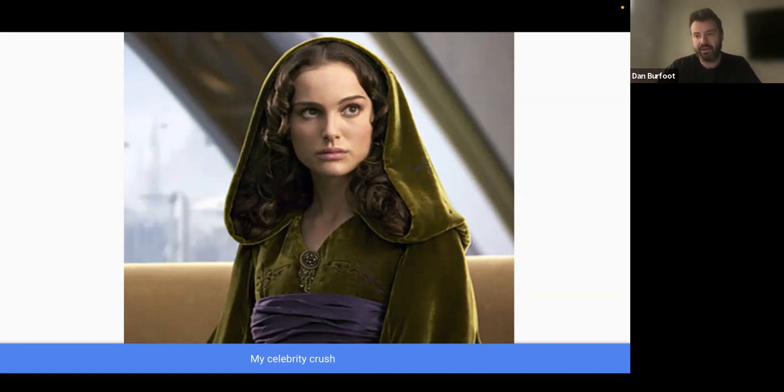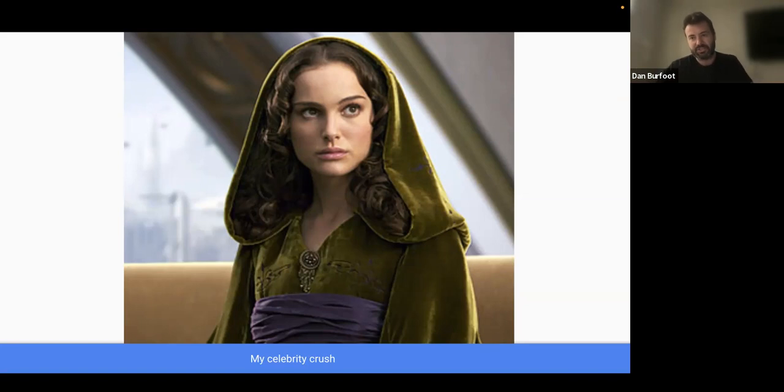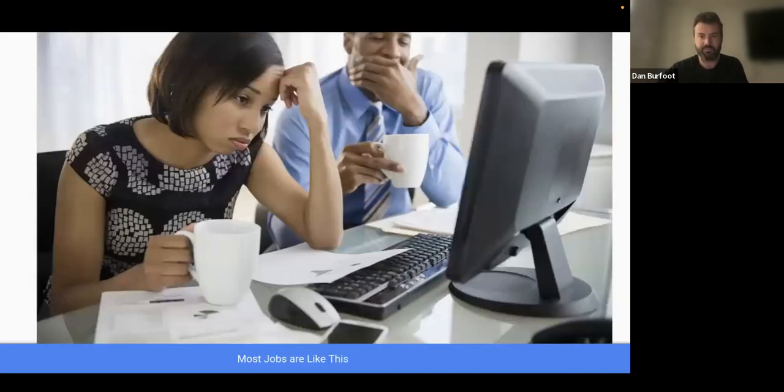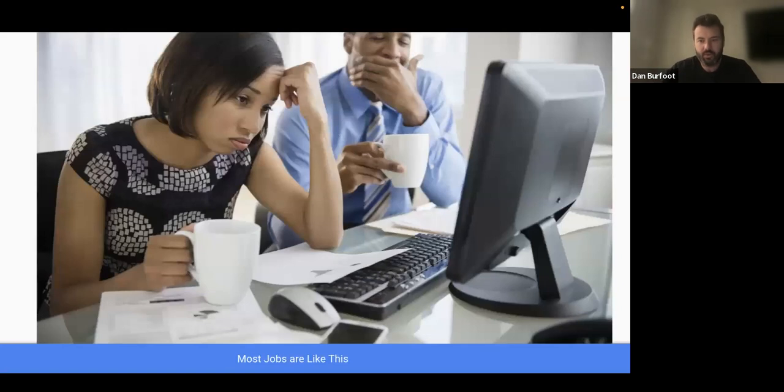Again, we have this area of life where there's an intense competition, but it's also really important. The third area I want to describe is work.